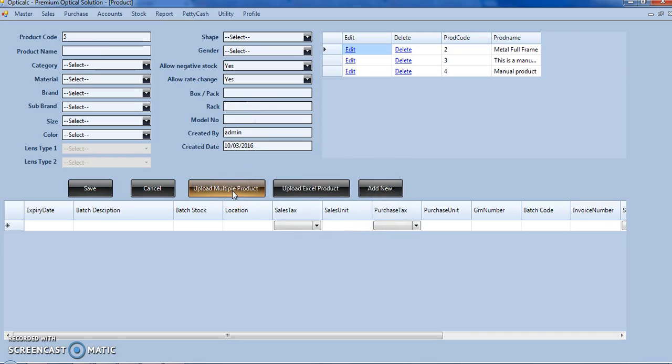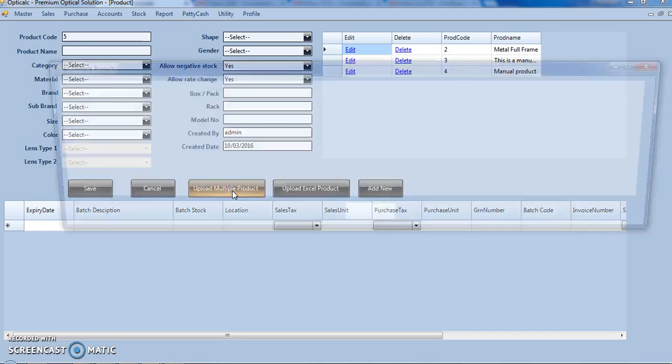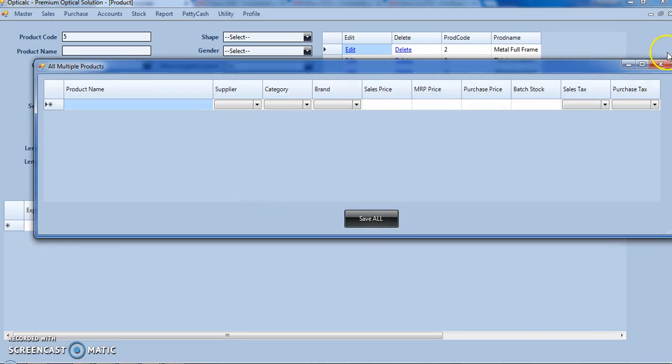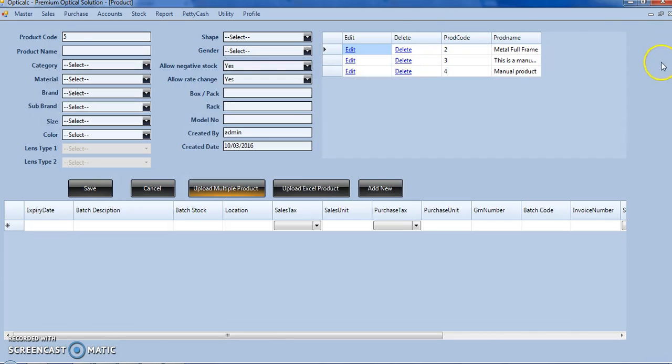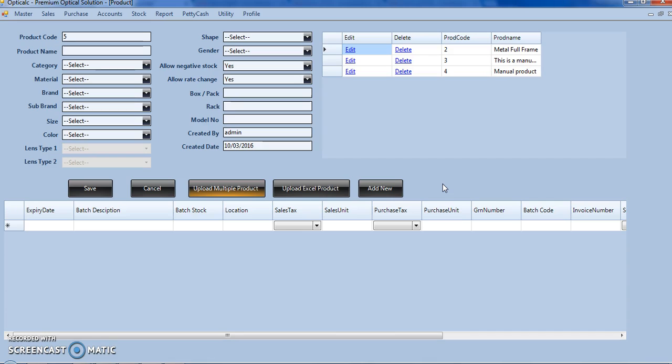Or we can even upload multiple products from an Excel sheet. In the next training modules, we will be covering the product and inventory module in much more detail. Thank you for watching this video.